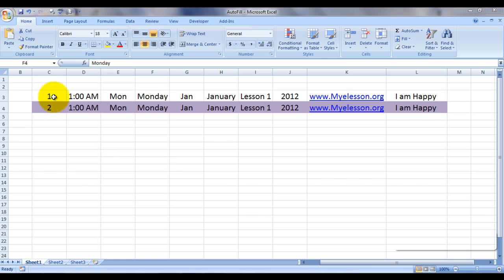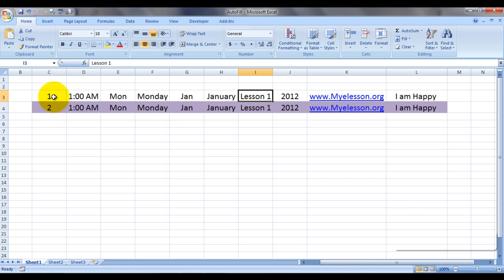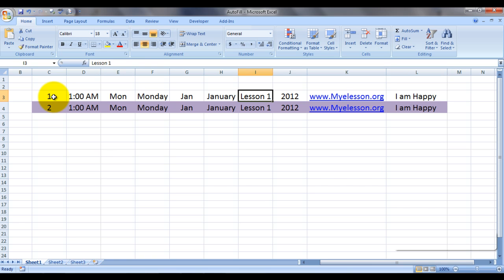Here you can see I have a number, time, a shortcut for Monday and Tuesday, the full version of Monday and Tuesday, a shortcut for the month names like Jan and January, a combination of alphabets and numbers like Lesson 1, the year, and a hyperlink and pure text.